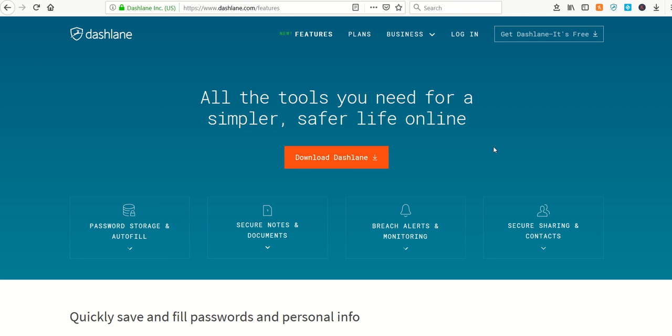So check out this week's Sunday Night Find, which is Dashlane.com.